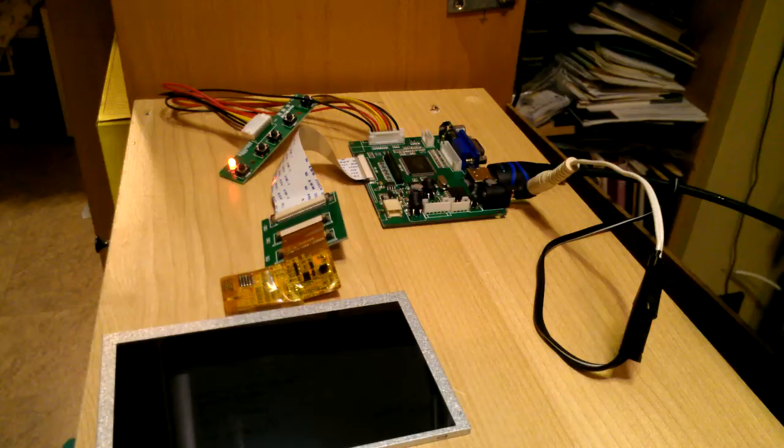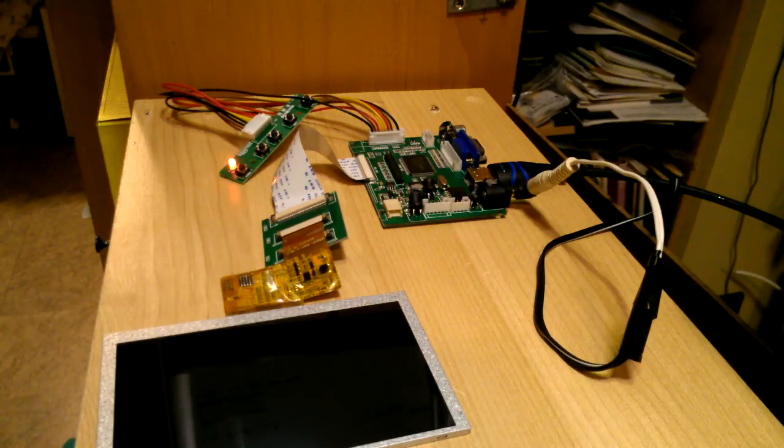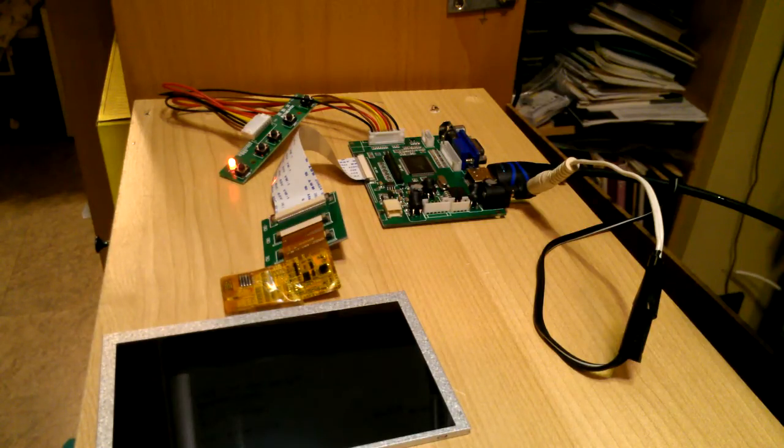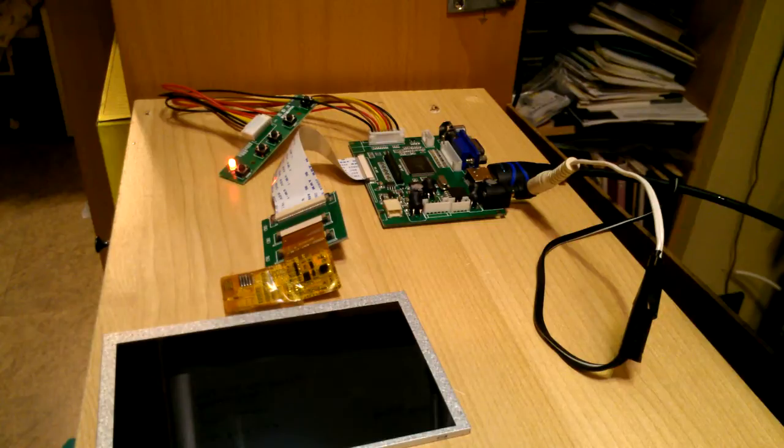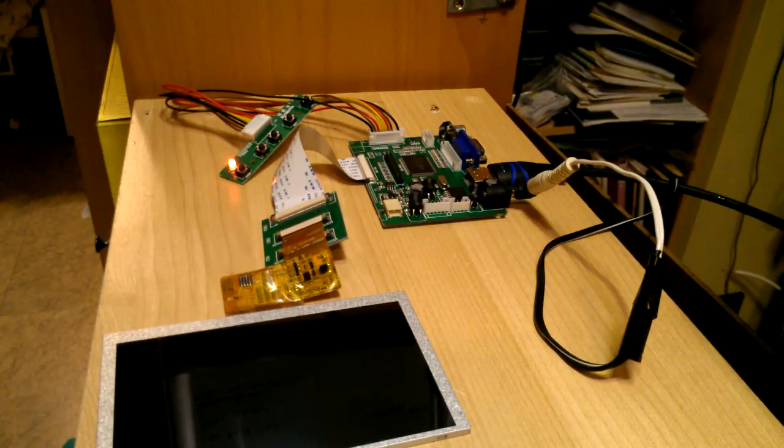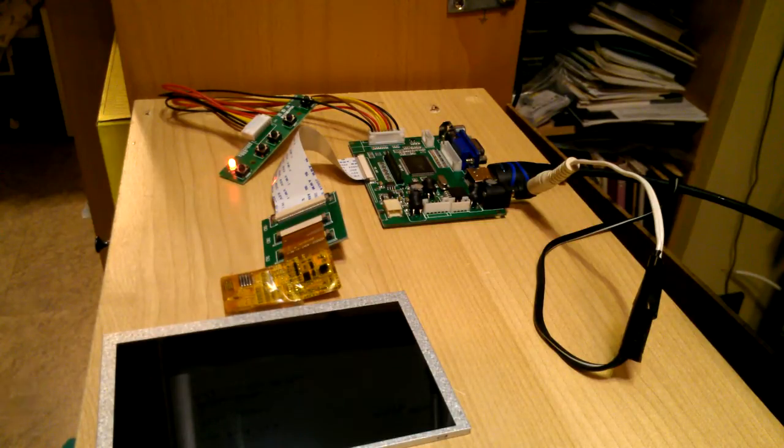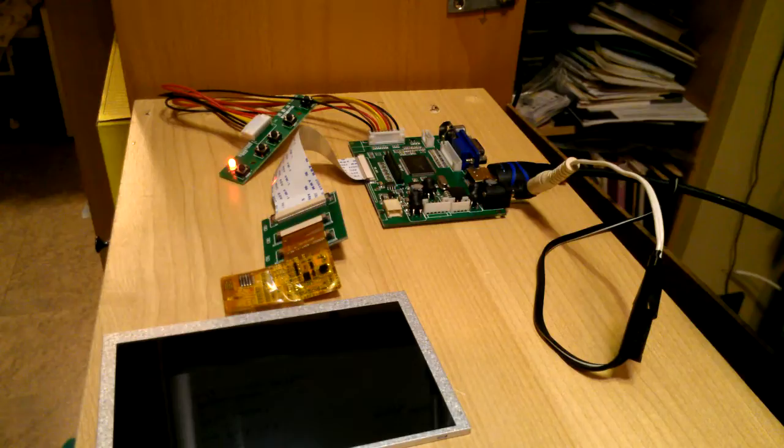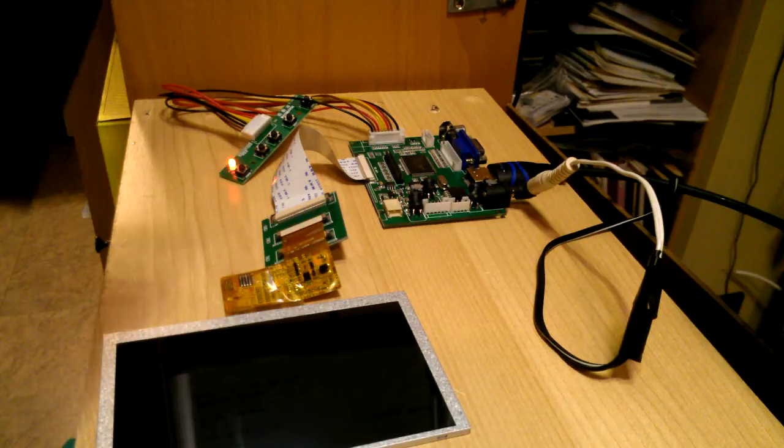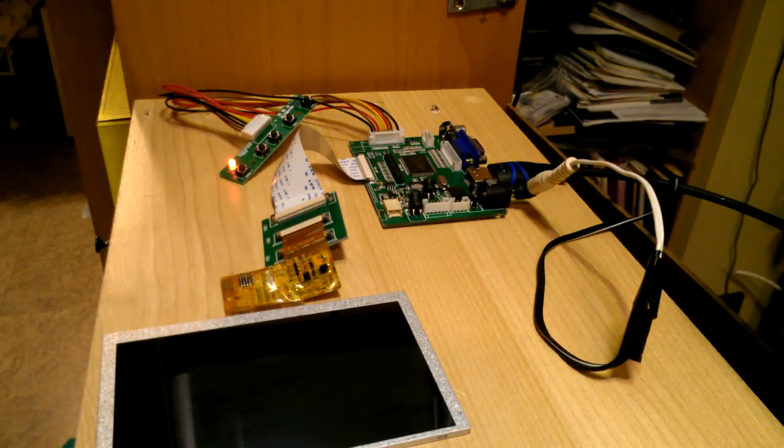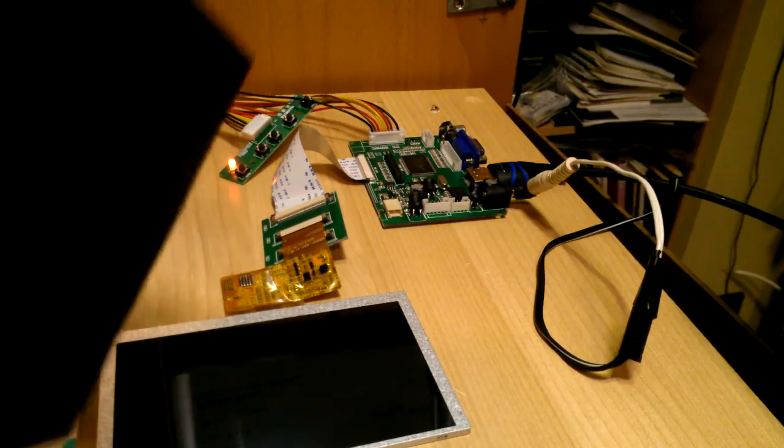I got this LCD display. It's a 5 inch LCD display, 800 by 480 dots, and it's from Adafruit.